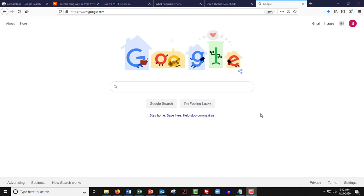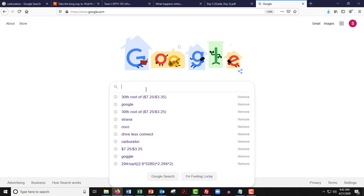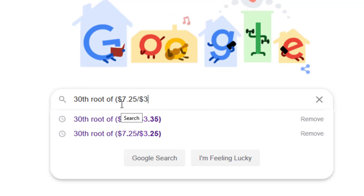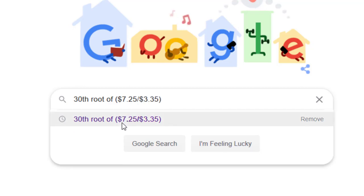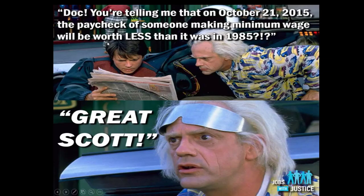We just figured out the average rate that federal minimum wage increased from 1985 to 2015. Over those 30 years, I'm doing the 30th root — it's the same math from the previous video, just all at once. The '1' represents inflation, and this is the rate. So the federal minimum wage from 1985 to 2015 increased about 2.60687 percent on average over those 30 years. This all started by looking at whether minimum wage is worth less now than it was in 1985.